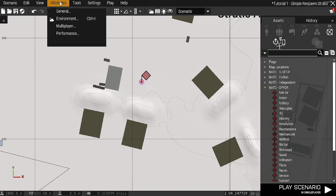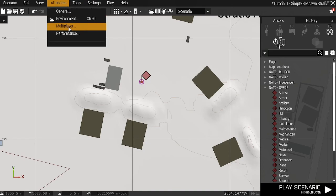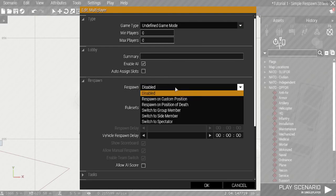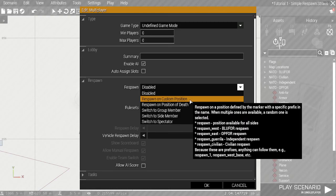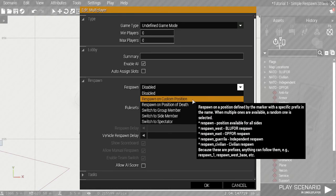Okay, so for the next item, we're going to go to Attributes, then Multiplayer, and set the respawn up. I'm going to take it from Disabled to Respawn on Custom Position. As you can see...